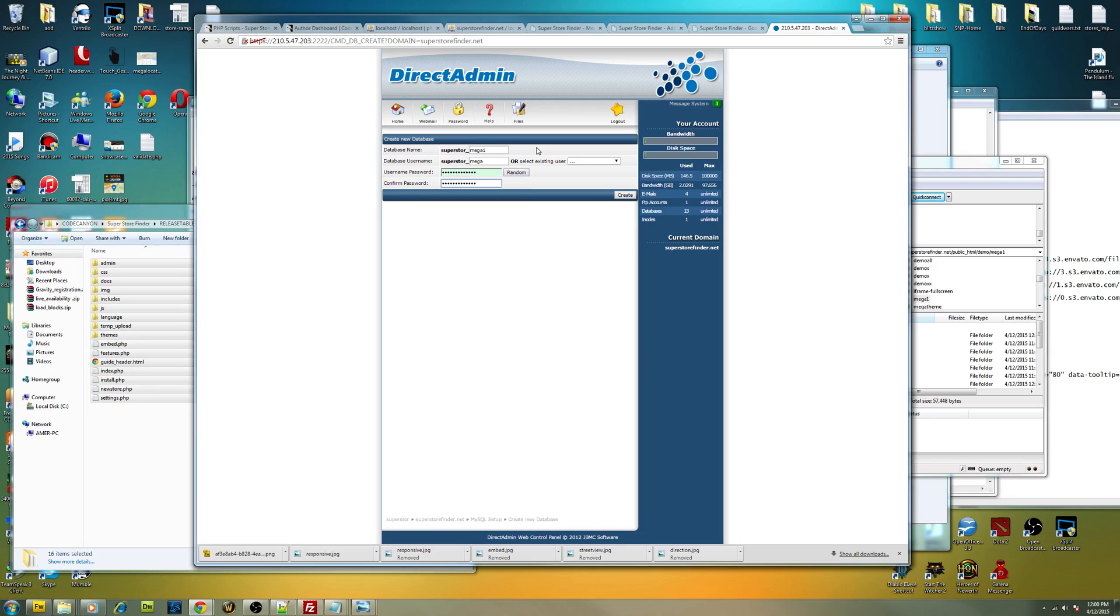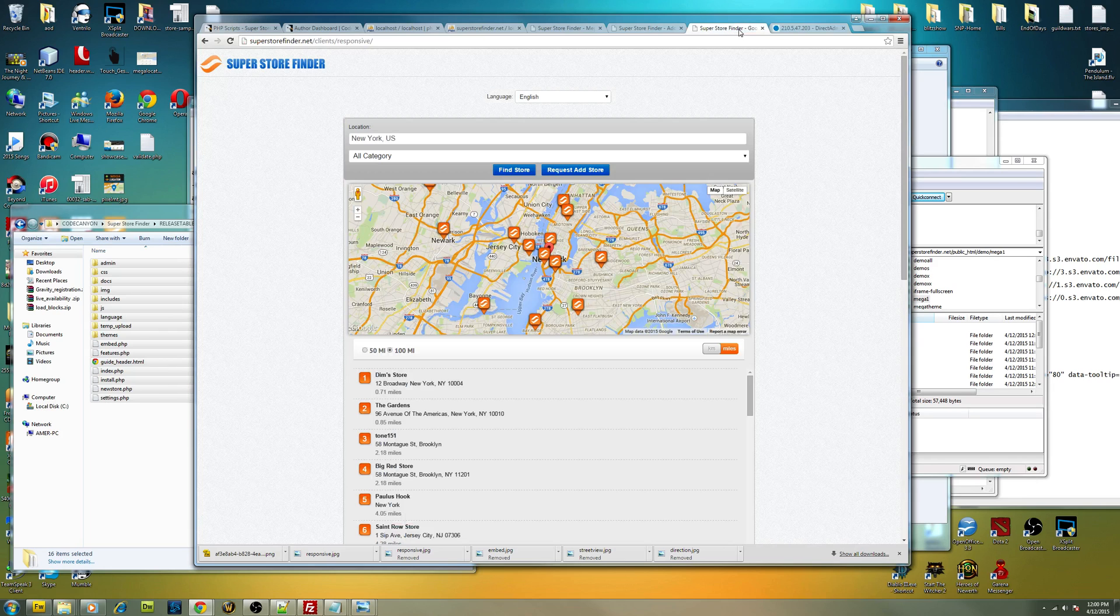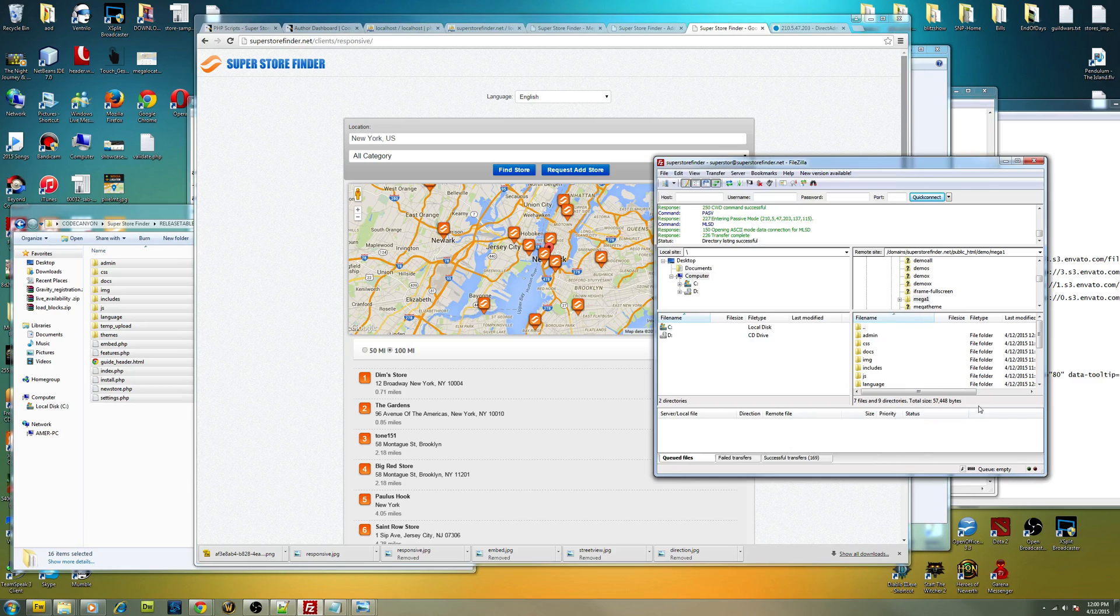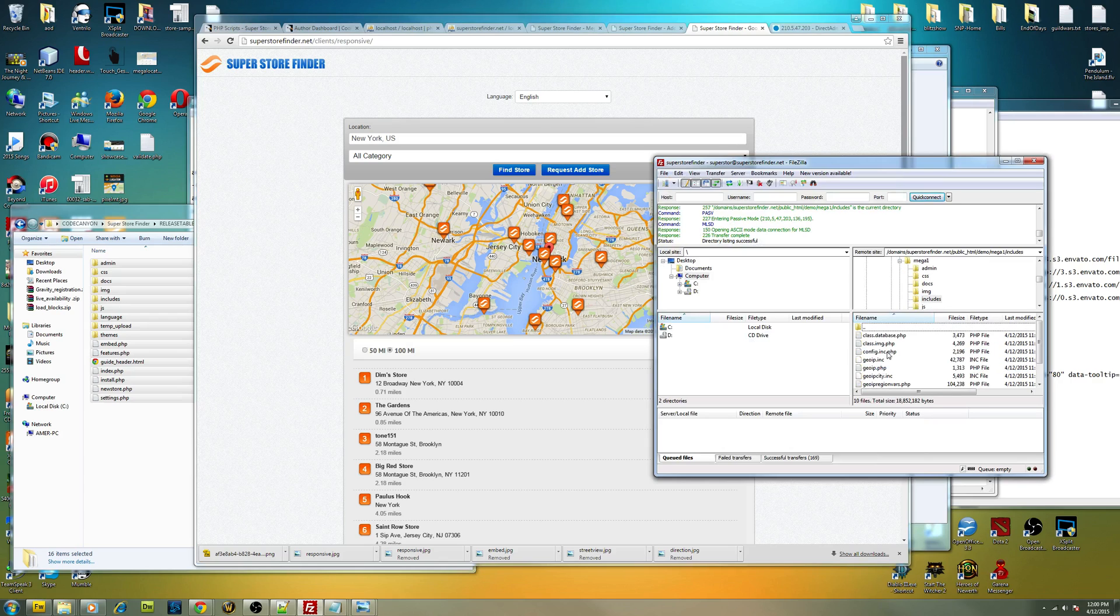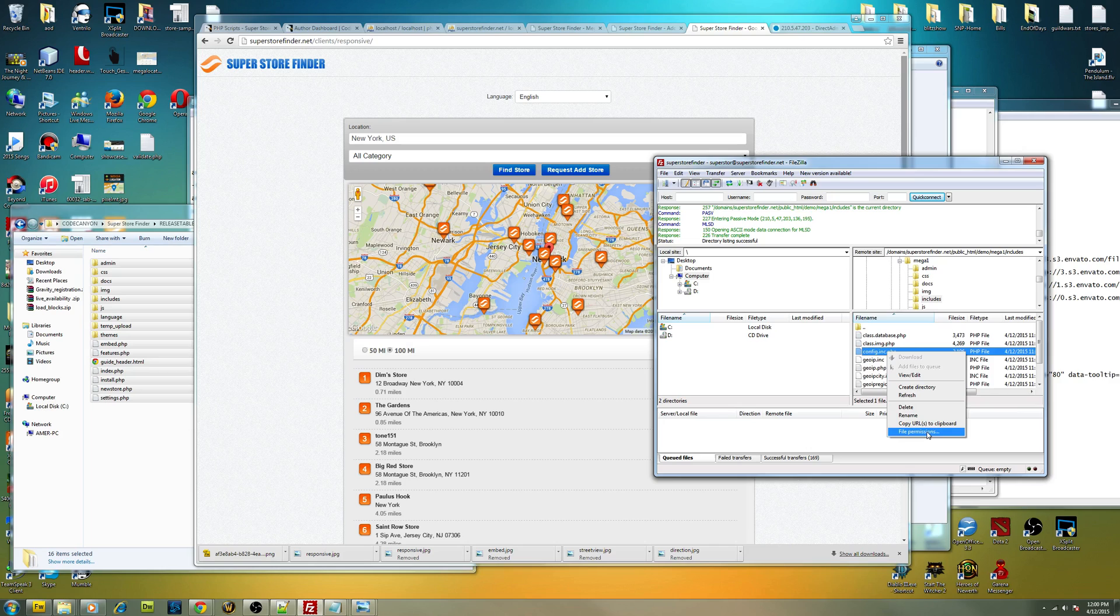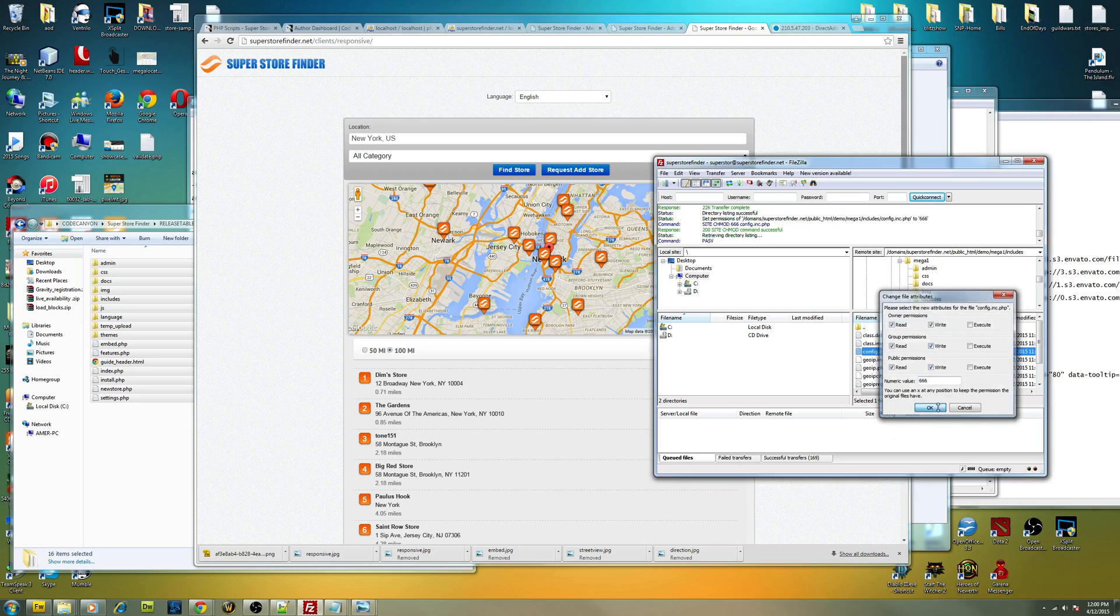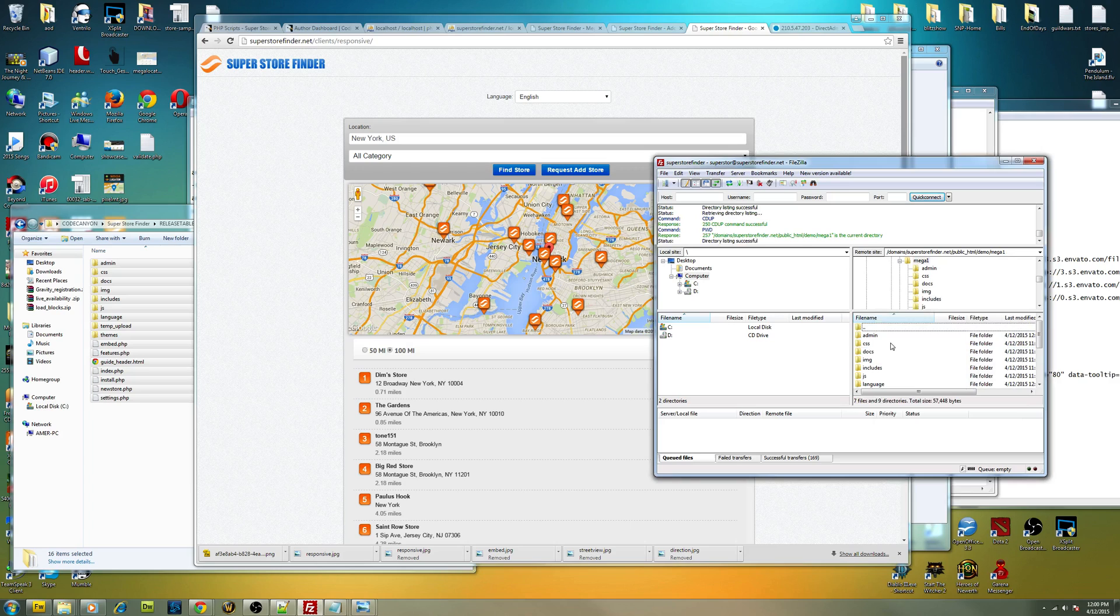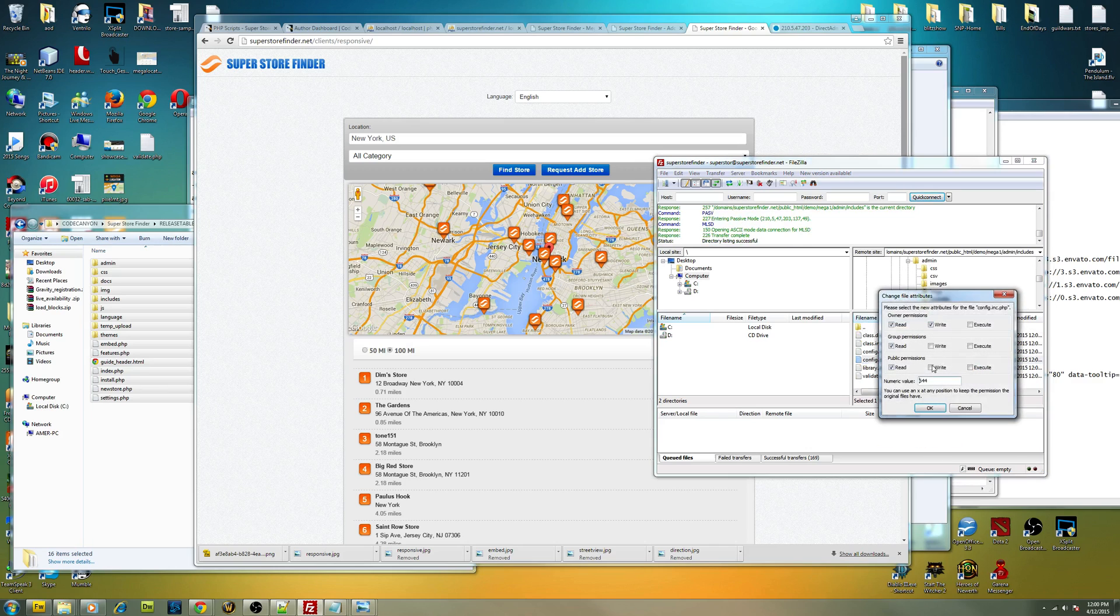Mega One. Okay, so database is created. That's all. Just leave your control panel aside right now. So after your files have been uploaded, make sure to go into includes folder, config.inc, and change the permission to writable, at least 666. And then go to admin includes, same thing, config.inc, change permission to 666. Make sure it's writable.